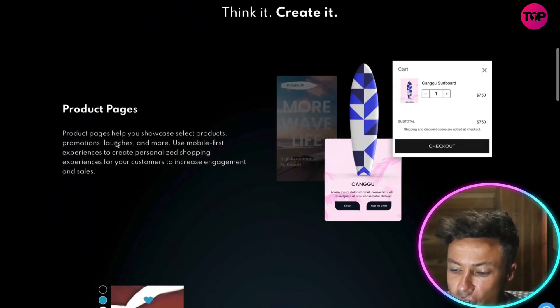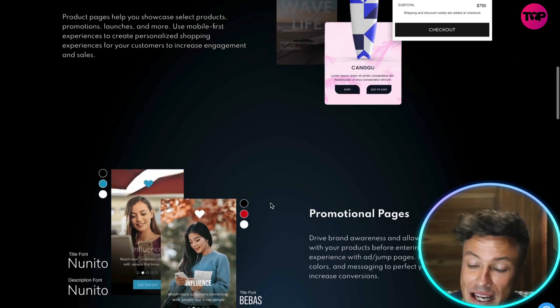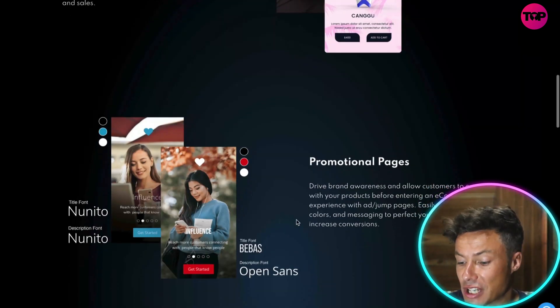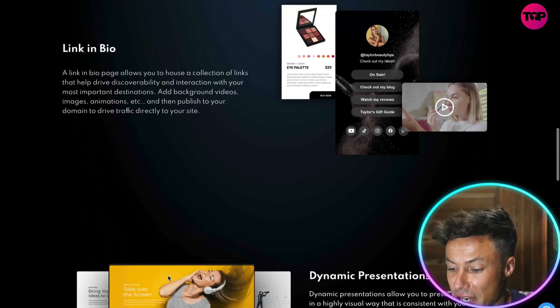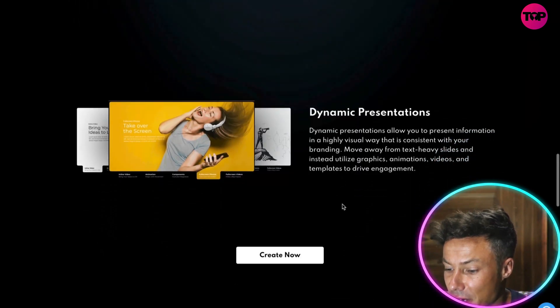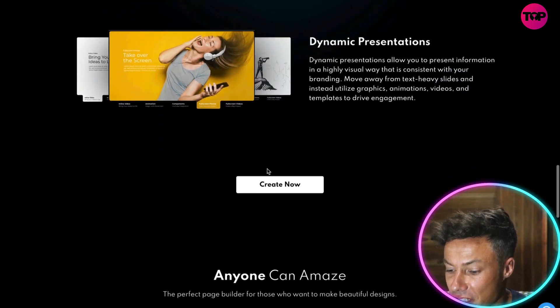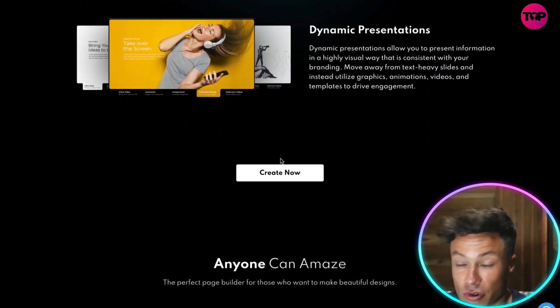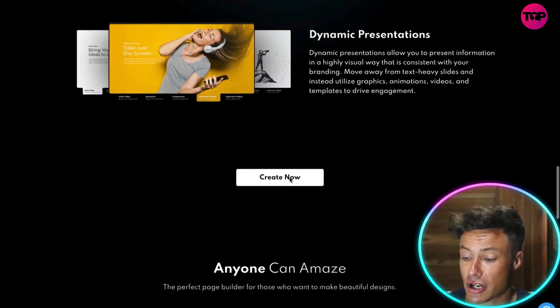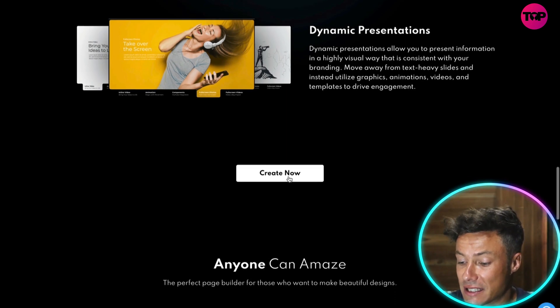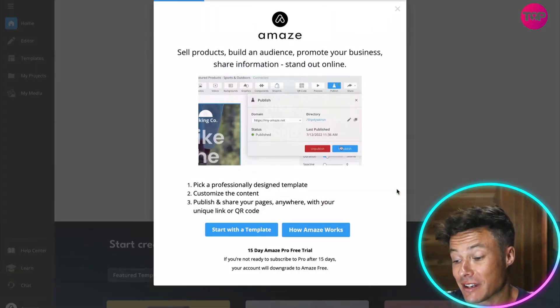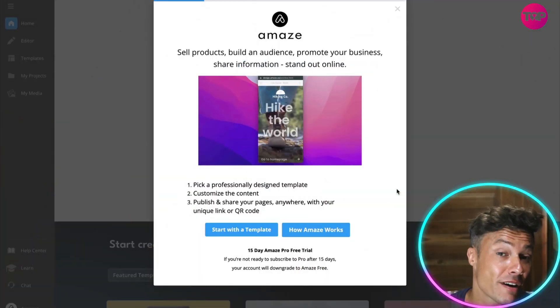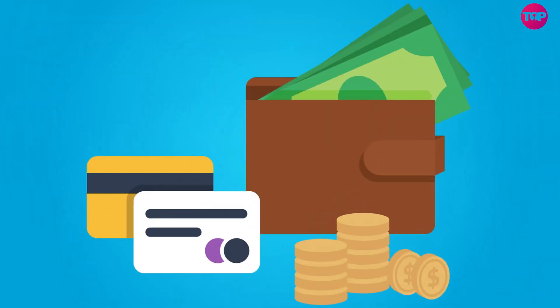You can create product pages for selling different items online, promotional pages, links in bios, dynamic presentations, and so much more. Let's just click on Create Now and see what we can do. Once you sign up with an email address, no credit card required, you're going to get a 15-day Amaze Pro free trial.